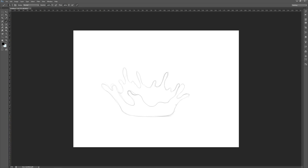After we have finished with the back part, we will move on to drawing the water drops. They will be found above the highest loops. They will be of different shapes and sizes — the inner ones will be bigger and the outer ones smaller.